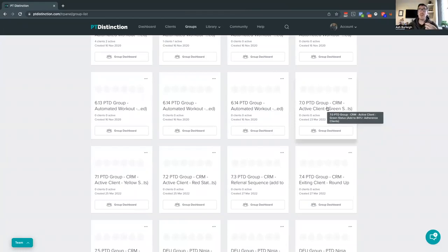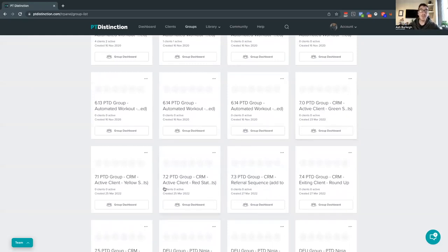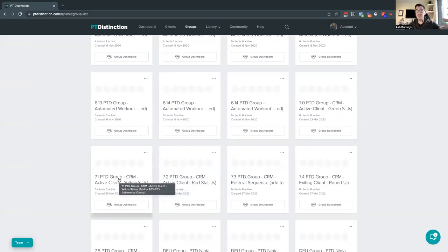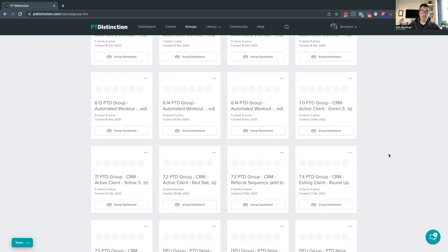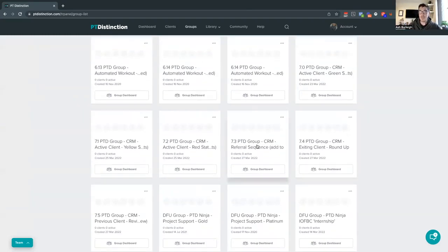Inside each of these CRM groups we have things set up — for example, if you have clients who aren't doing very well, you can add them to this group and it'll automatically ask them to book a call with you. If they're doing okay and you want to do a review, you can add them to another group to organize clients and send out a message. We also have a green group for clients with 80% or higher adherence — it has touch point emails going out motivating them to keep going. All this is pre-set up and automated inside each of these individual groups.